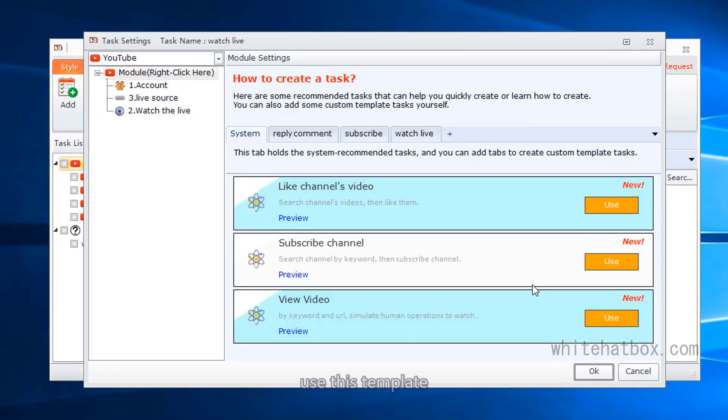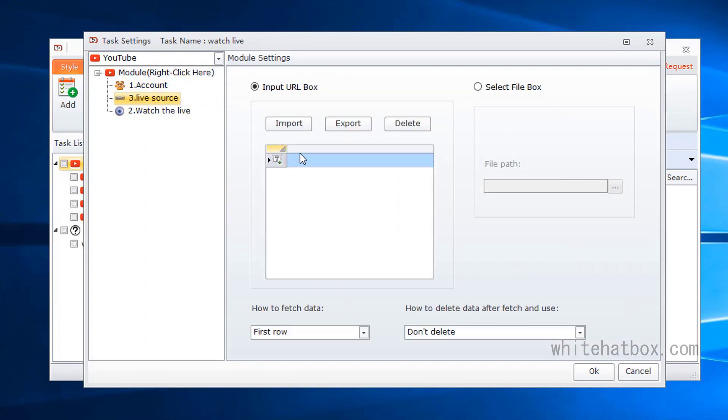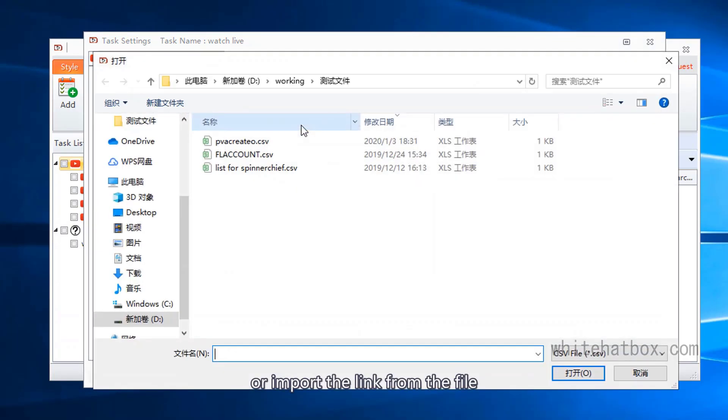Use this template. Select the account. Add a live link directly, or import the link from the file.